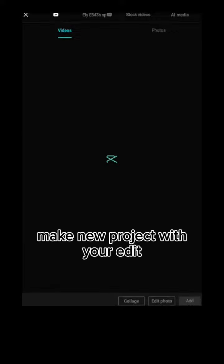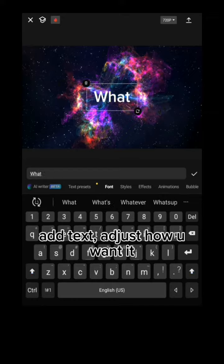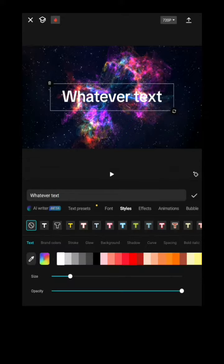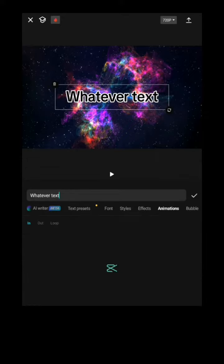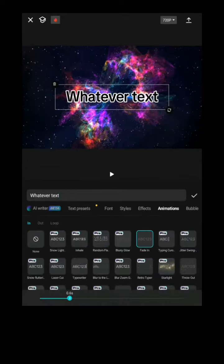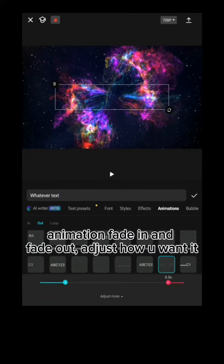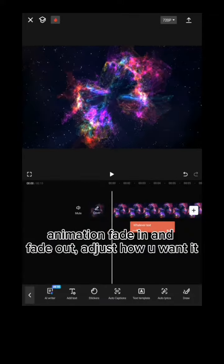Make a new project with your edit. Add text and adjust how you want it to end. Add an animation with fade in and fade out, and adjust it how you want.